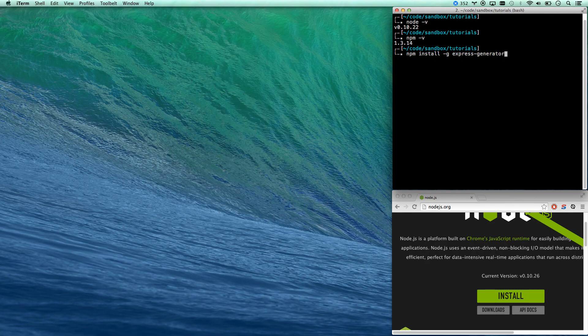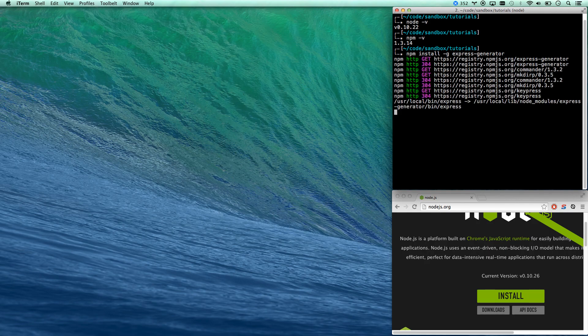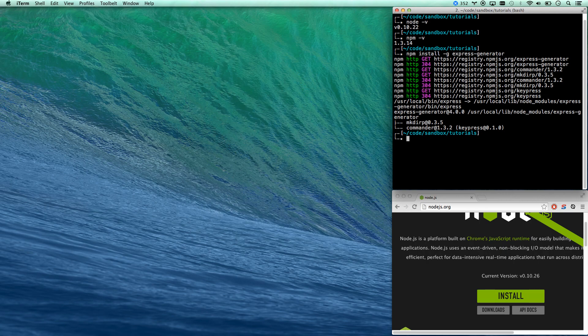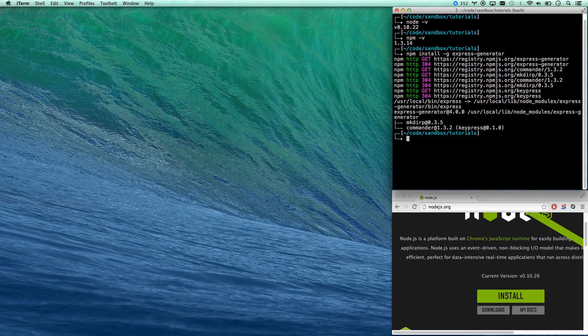This is going to get us building express apps really quick. It's going to generate the scaffolding for us and we have to do dash g because it's got to be a global because we want to be able to execute it and it's g because it has nothing to do with our project. We're installing this globally and you may get an error there that you don't have read write permissions and so you might have to do sudo on that npm install g and then enter your password but the way I've installed it I don't have to do that.